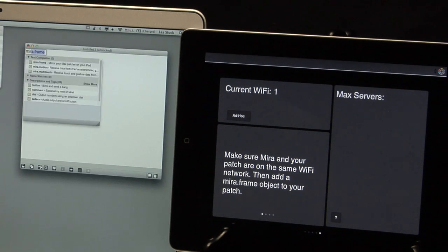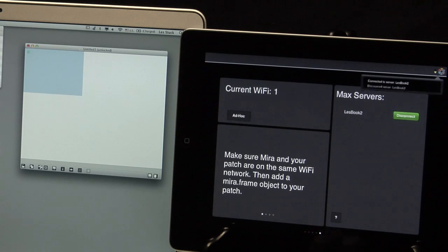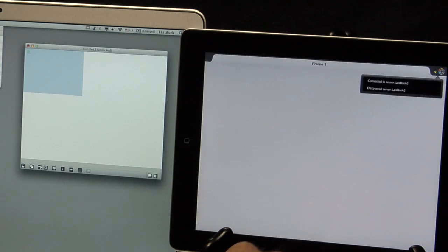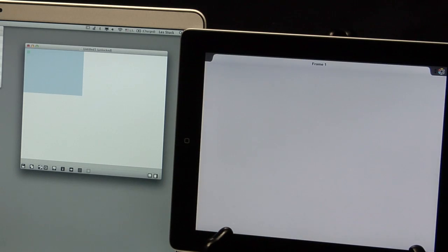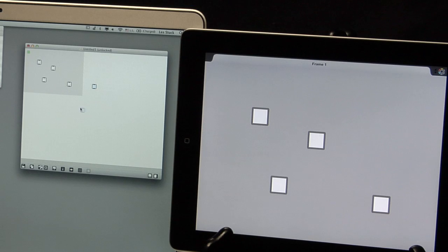Launch Max and create a new Mira.frame object. Now the iPad window shows what's inside the Mira.frame object's rectangle.